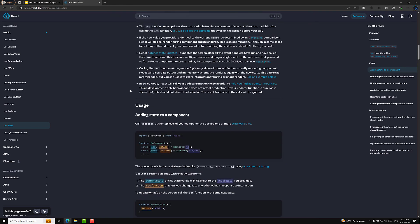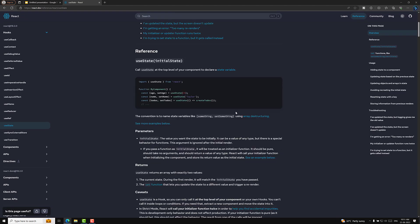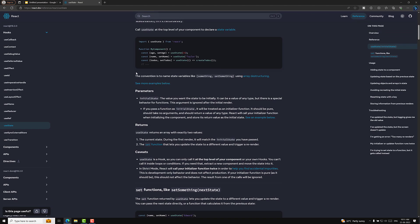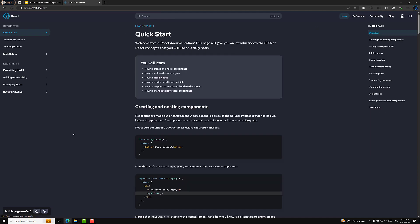So this is what I wanted to tell you. I have given you just an overview of useState. If you want to know deeper about useState, you can go through the Reference section, click on the useState method, and learn it. This is all about the documentation and the Learn section.